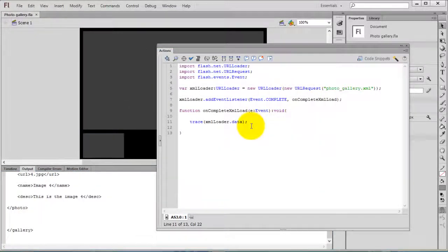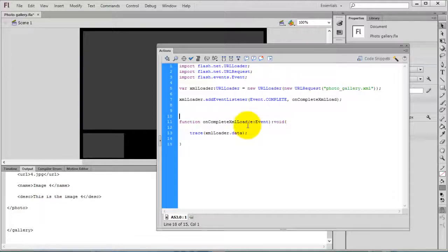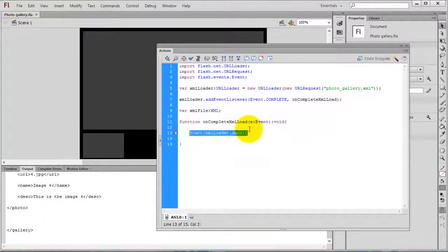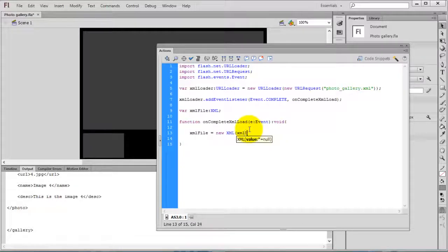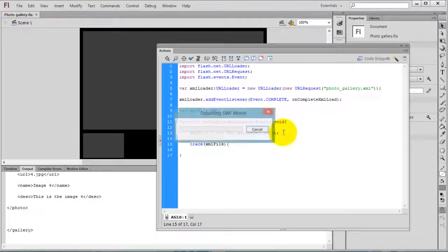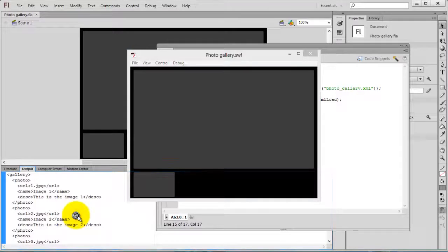To access the photo node or any other node from the file, first create an XML variable. My variable is 'xmlFile' of type XML. Assign xmlFile equal to new XML(xmlLoader.data). Now you can trace the XML file. Compile the movie by pressing Ctrl+Enter and you can see the full XML content.